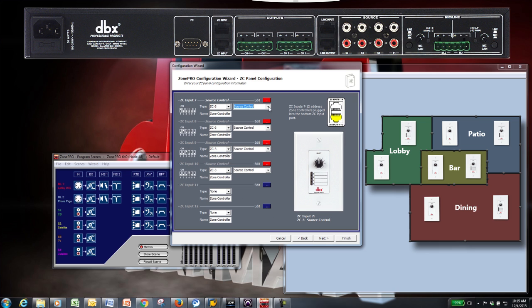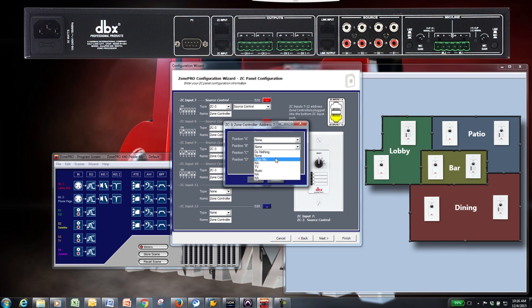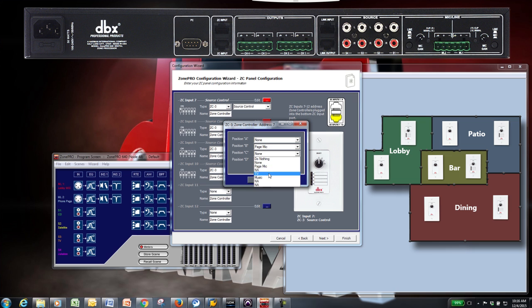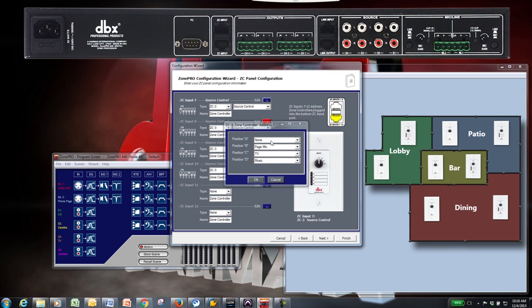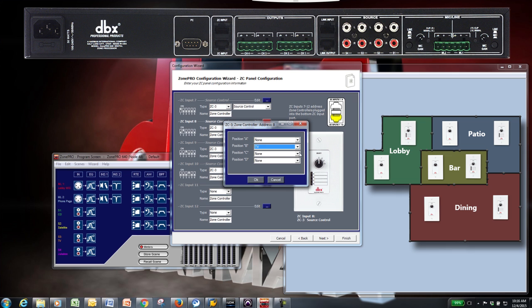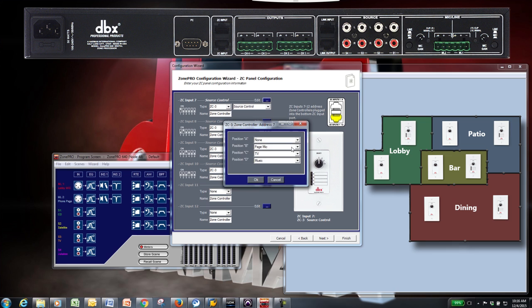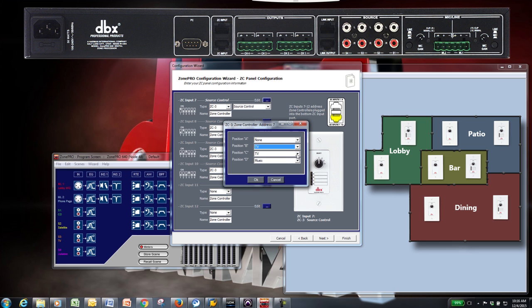A ZC3 allows you to choose between Source Control and Page Steering Control. We'll choose Source Control and then click the Edit button to choose which positions will be associated with which source. We'll set position A to None, position B to the TV audio, and position C to the main music source. If you intend to have your microphone set as one of your priorities in the routers, then do not select it as one of your sources here.